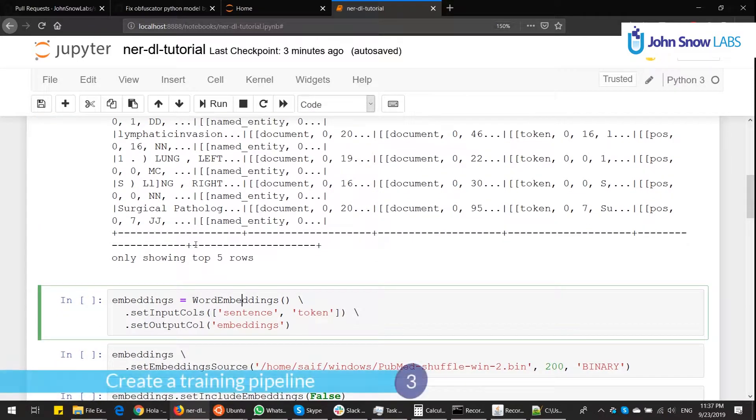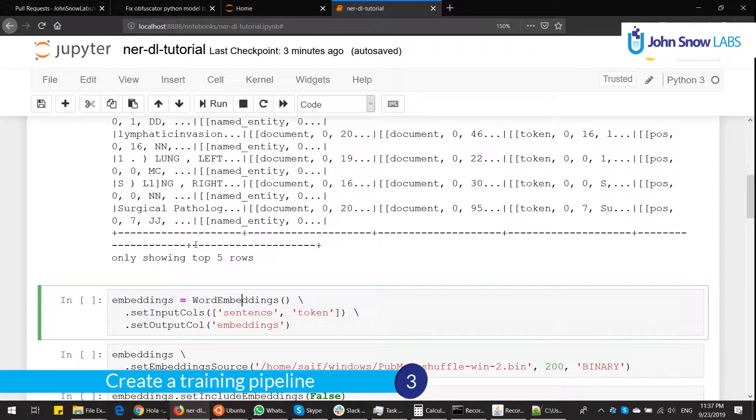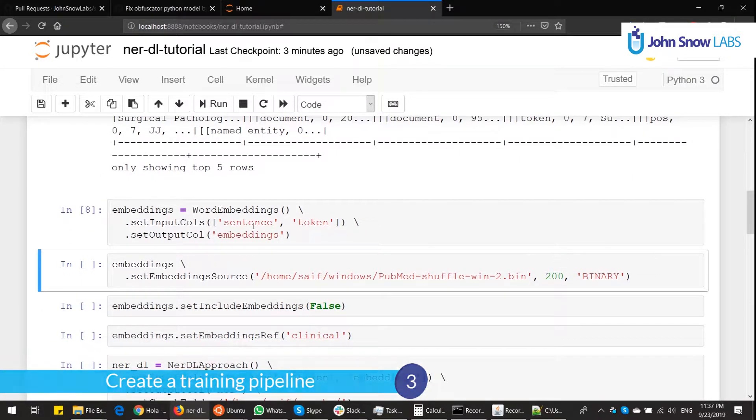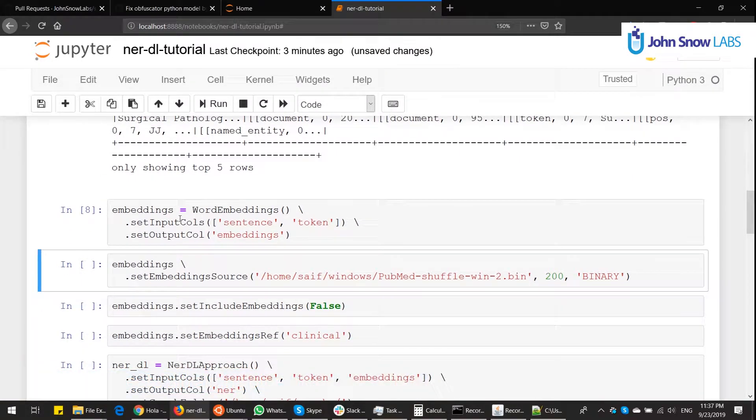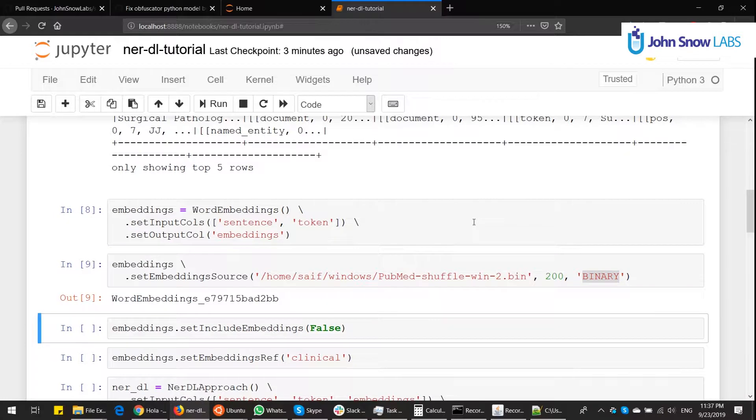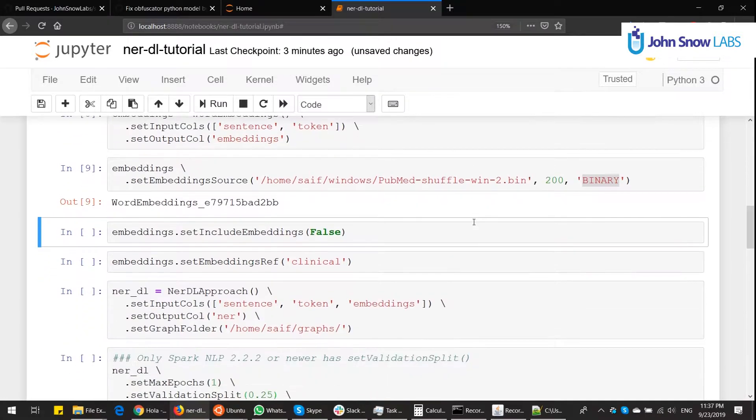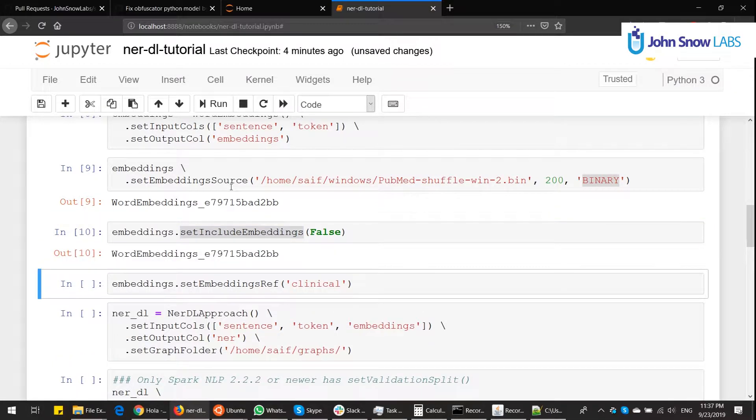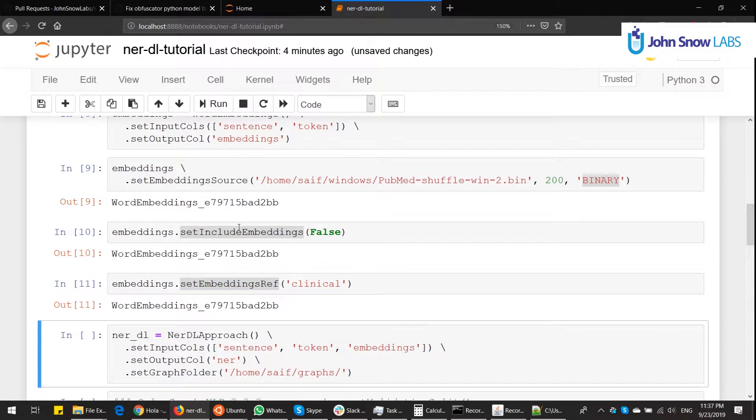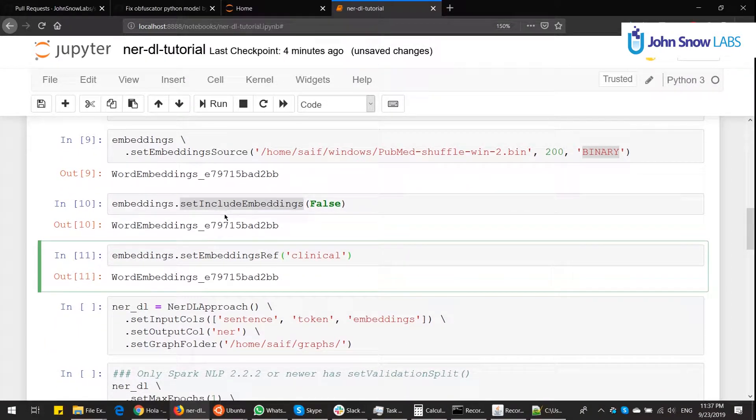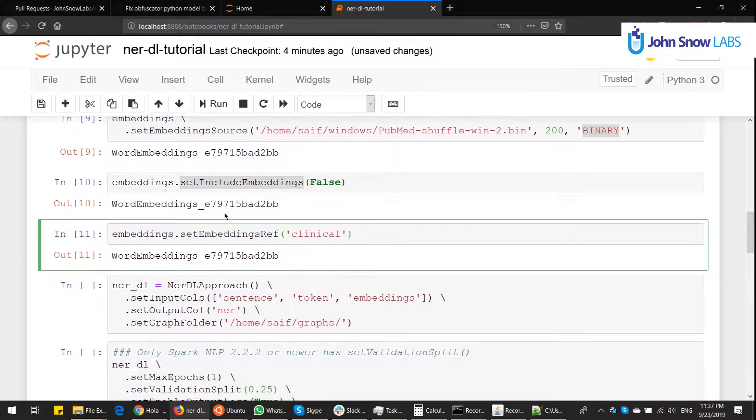Next, we create embeddings. NER requires embeddings. So we create the word embeddings annotator. We set the source for those embeddings with this function setEmbeddingsSource to a gensim binary file in this case, the dimensions, and a type. We also decide not to include the embedding source when we save the pipeline. And we give it a name or a reference, which is called clinical. This ref will be used later, so don't worry about it right now.